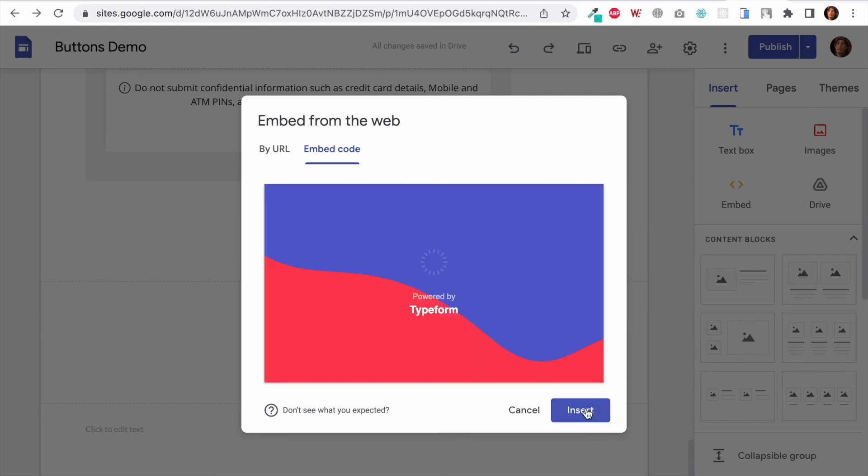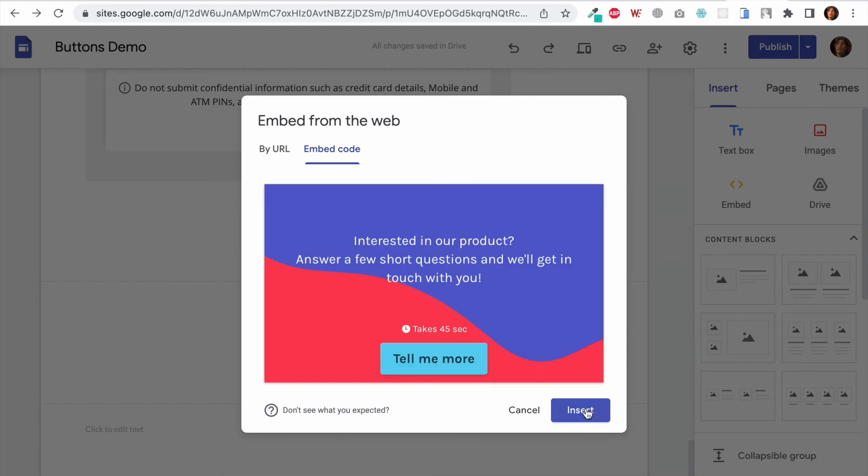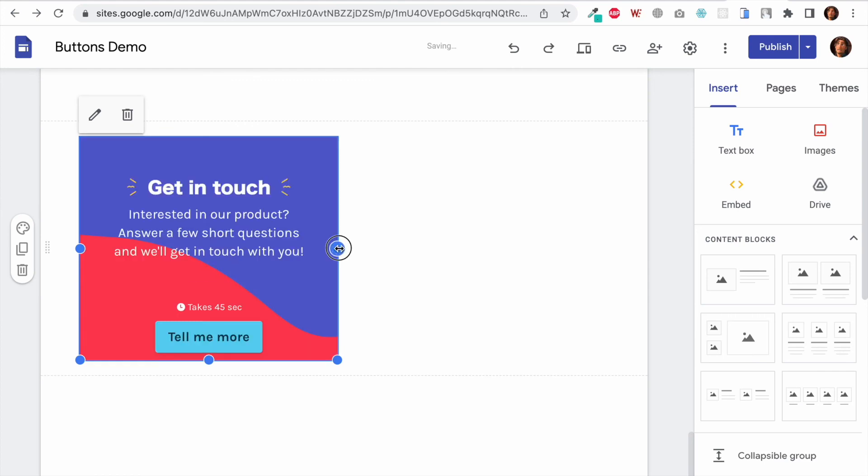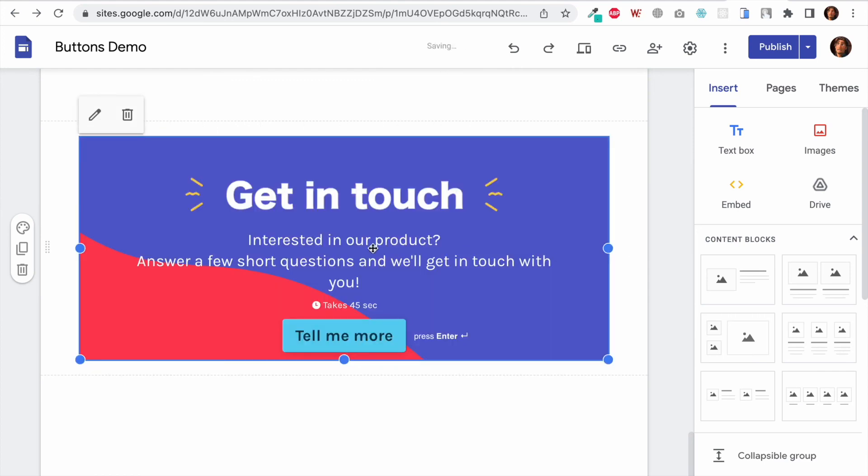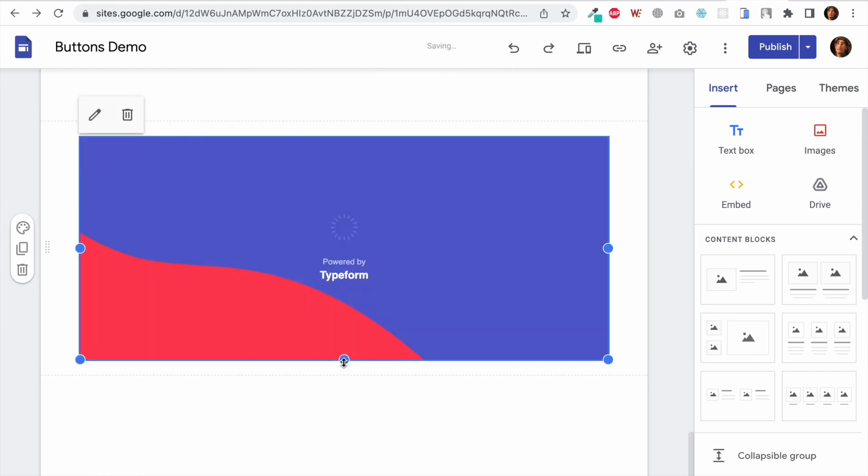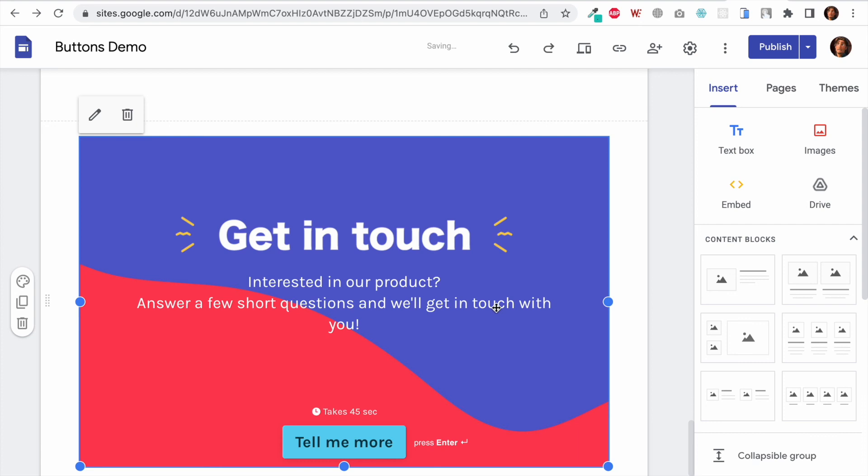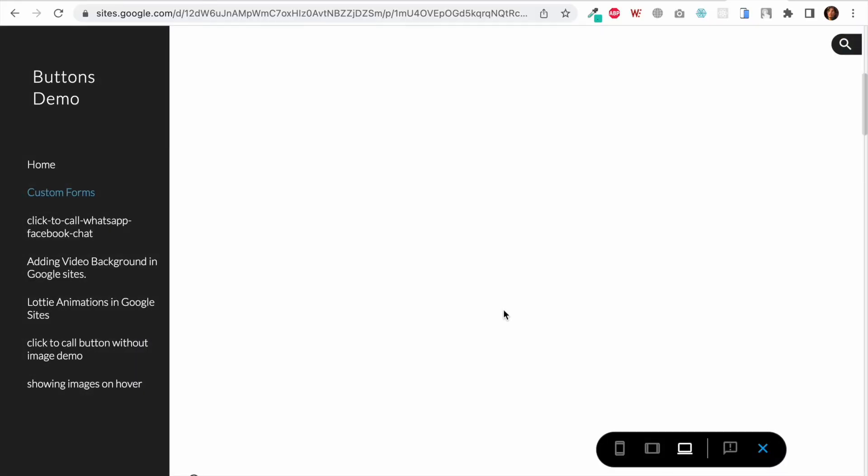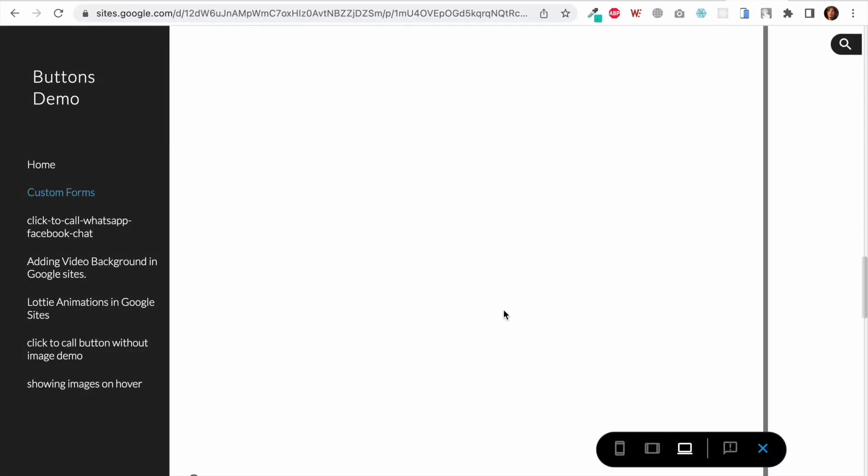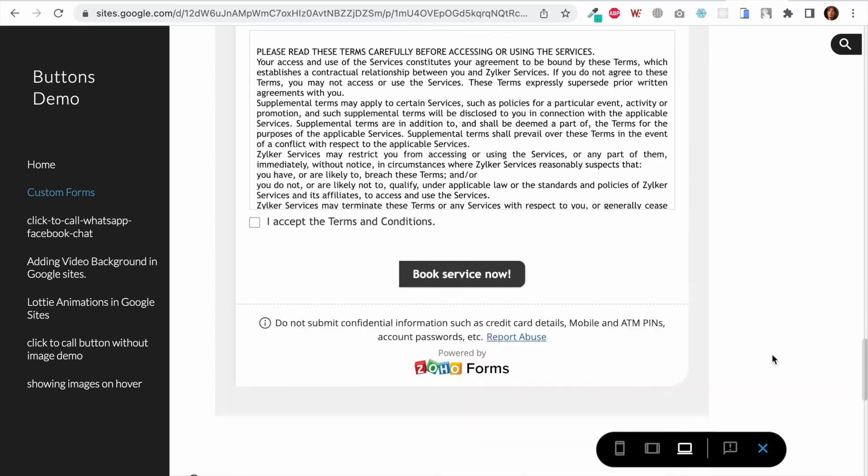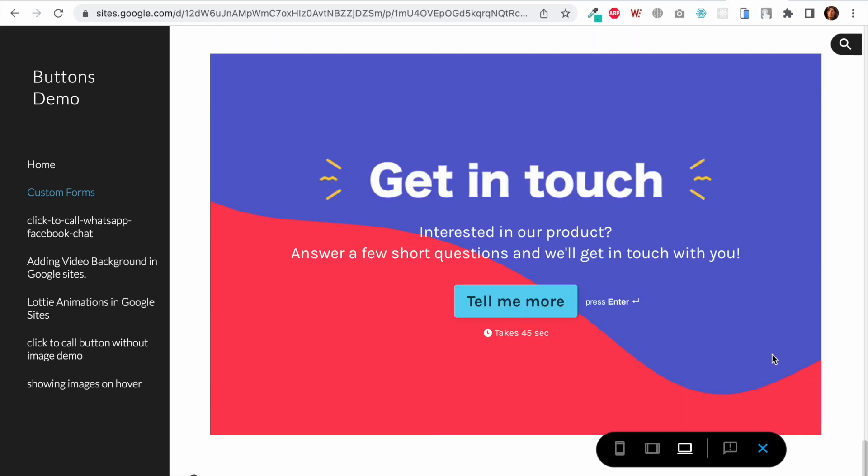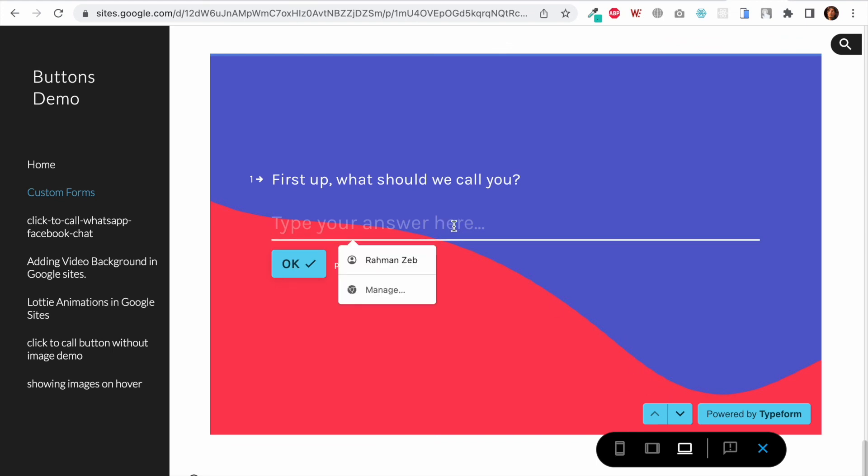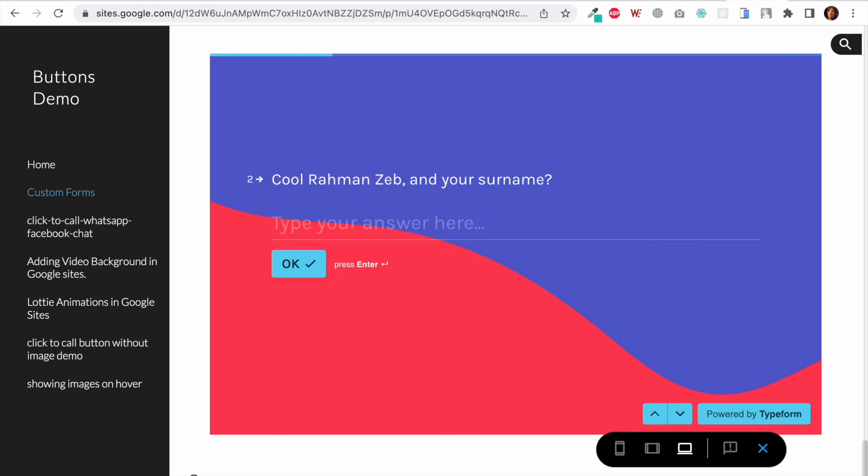Let's make it a little wider and taller. Now let's click on Preview—I won't publish it. This is how it looks. Now when I type something in here, let's say 'What should we call you?' You can call me Rahman—that's my name. When I press Enter, the next one just slides from bottom to top.